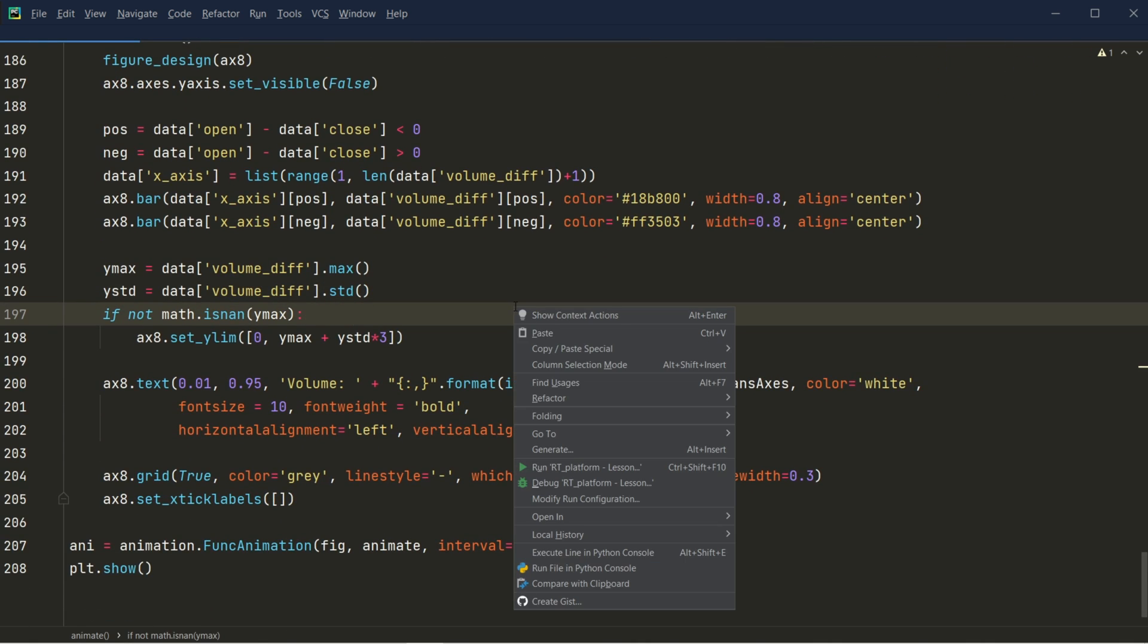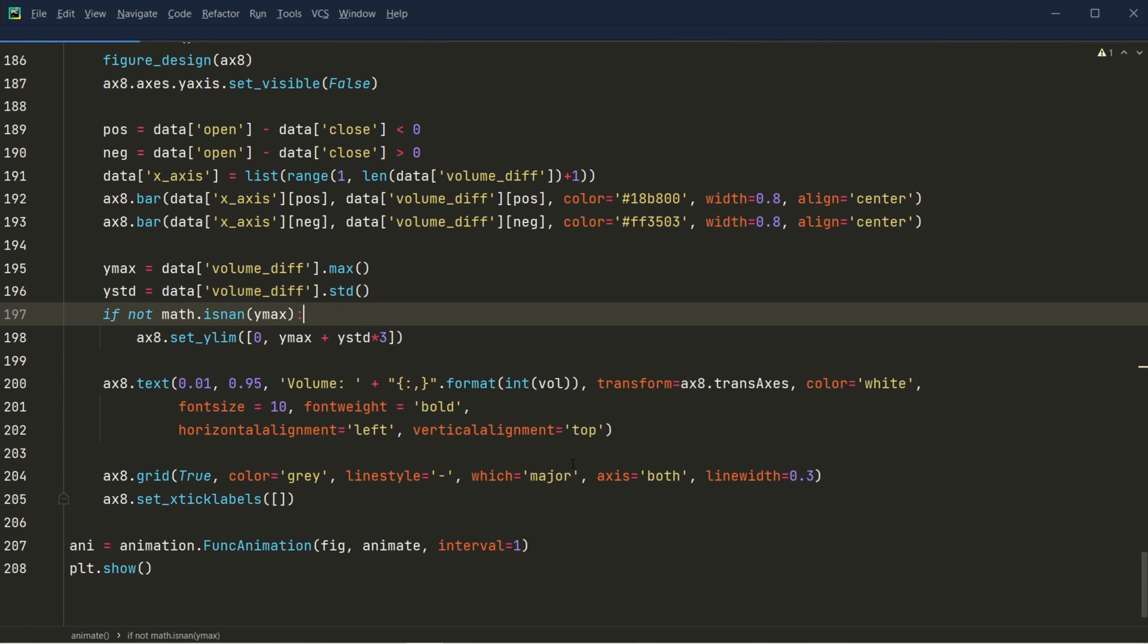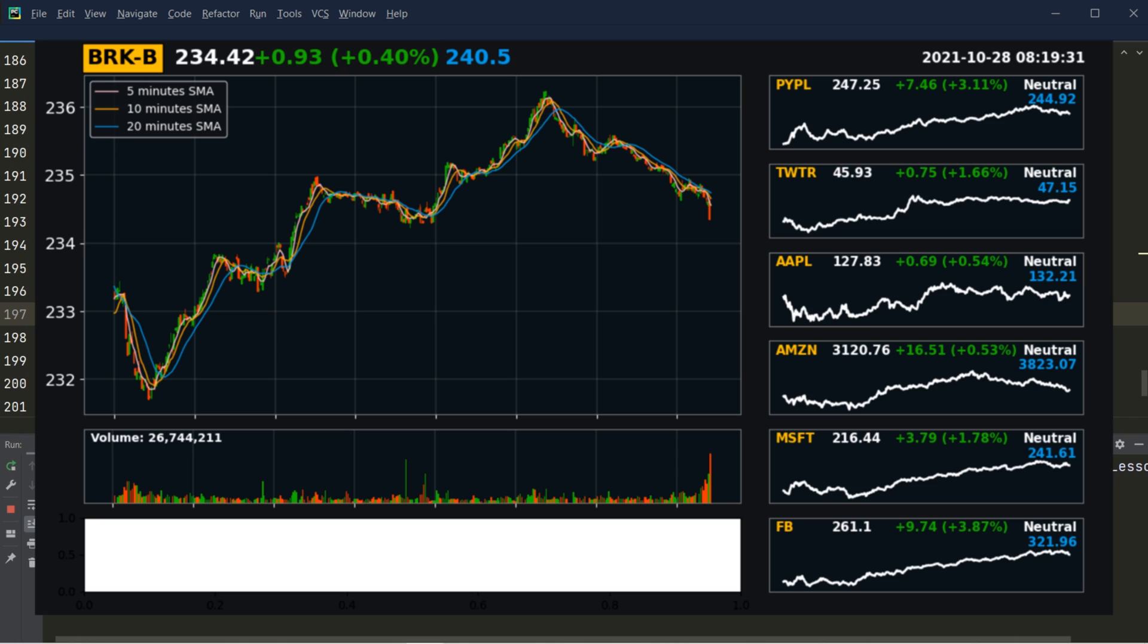Now if I run the program, now you can see the bar chart is nicely presented. And just like what I mentioned before, we have the total trading volumes on the upper left corner. And then we have the bar charts and each bar represents each candlestick.